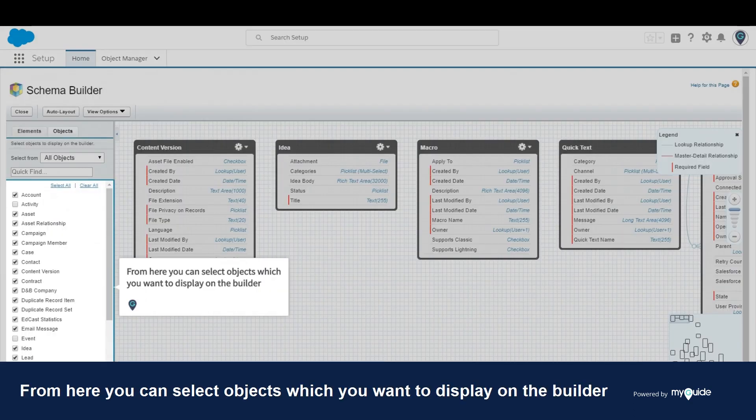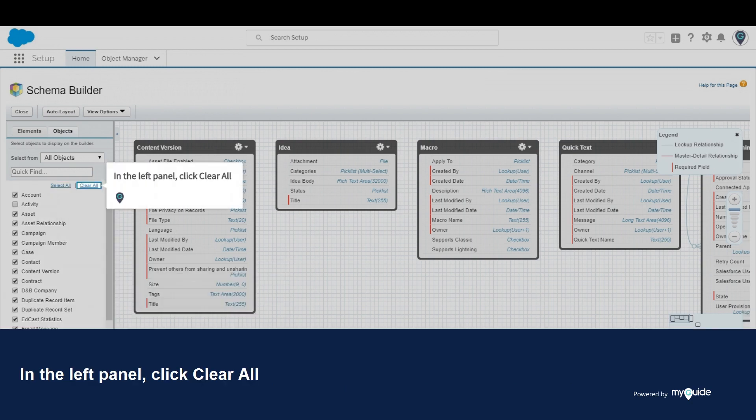From here, you can select objects which you want to display on the builder. In the left panel, click clear all.